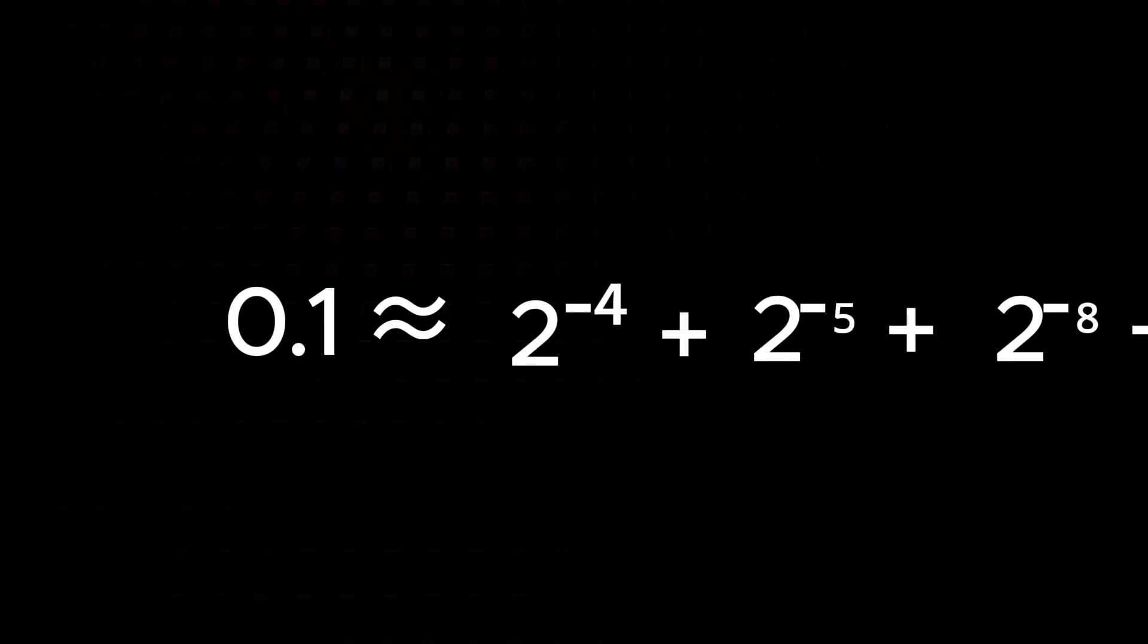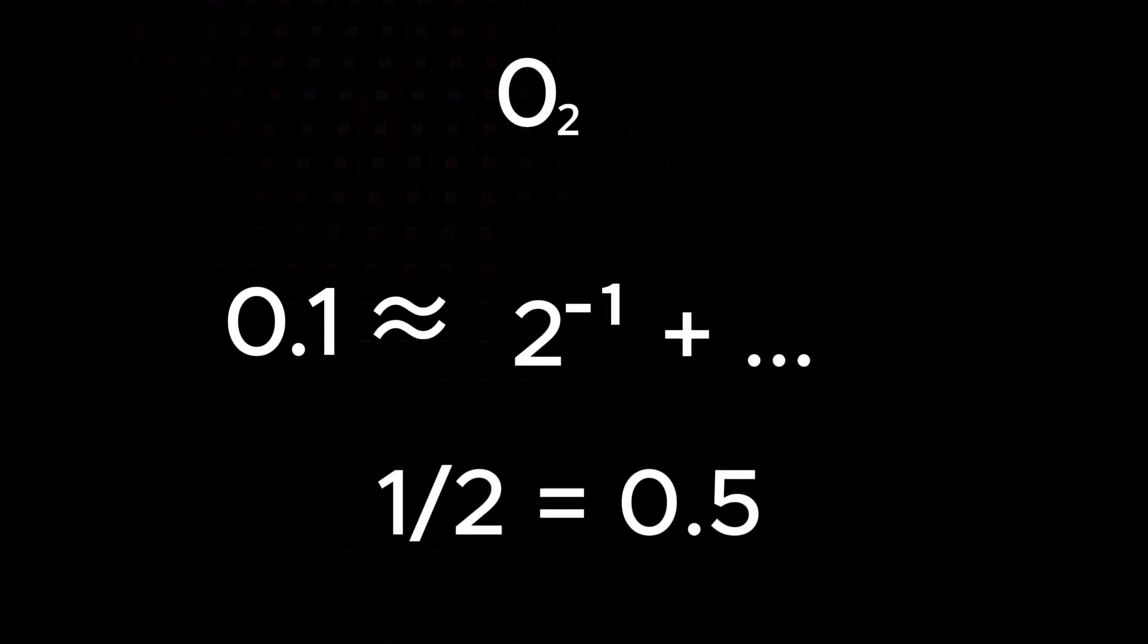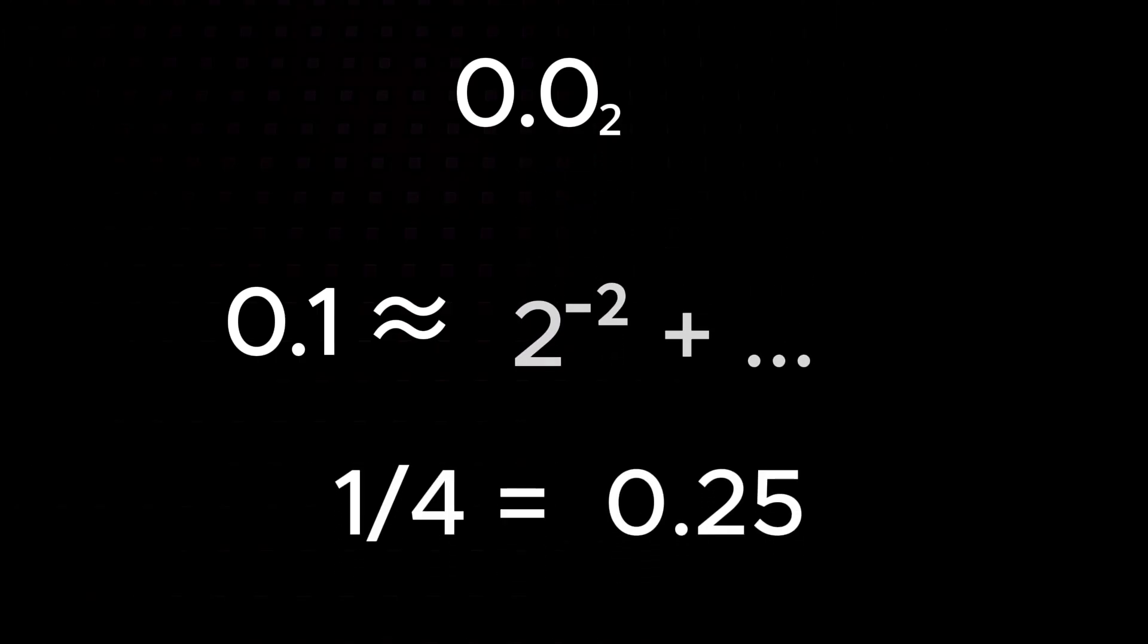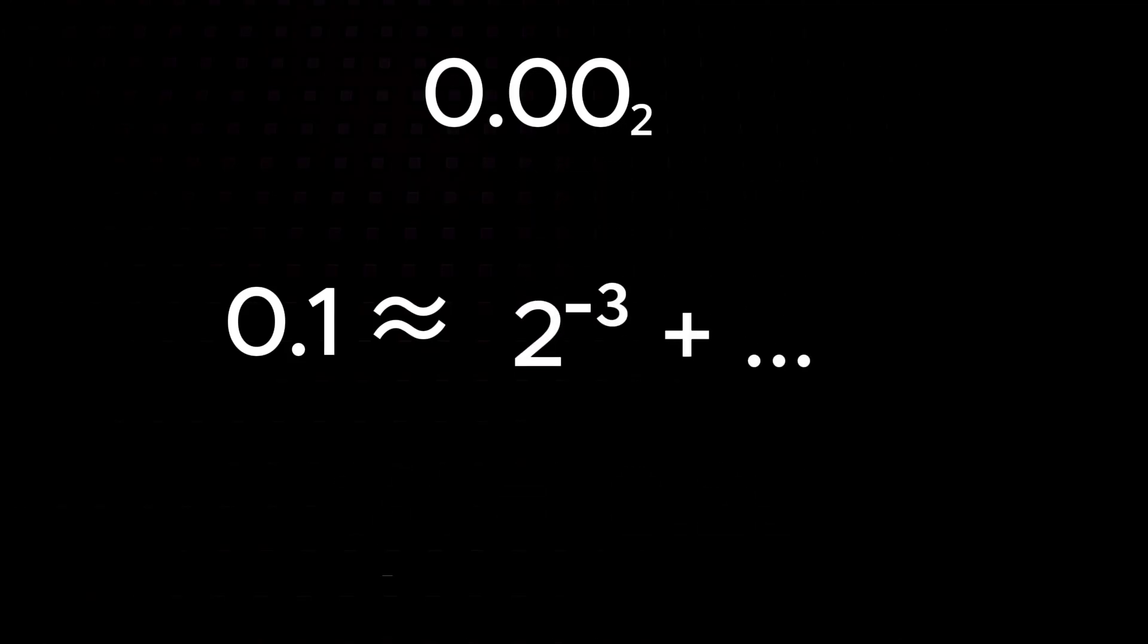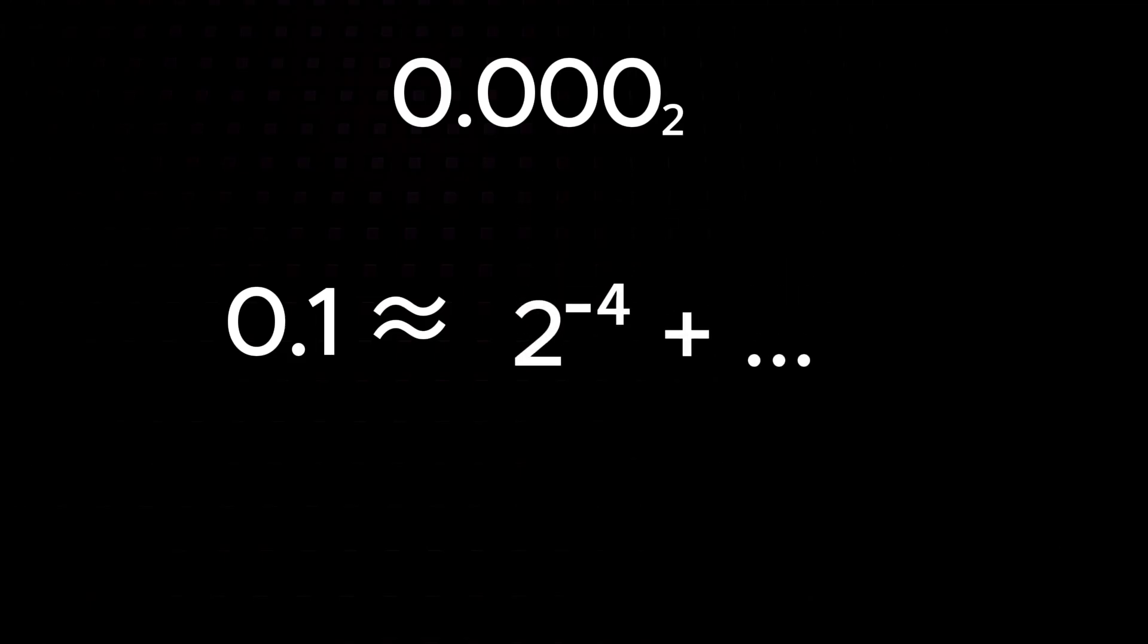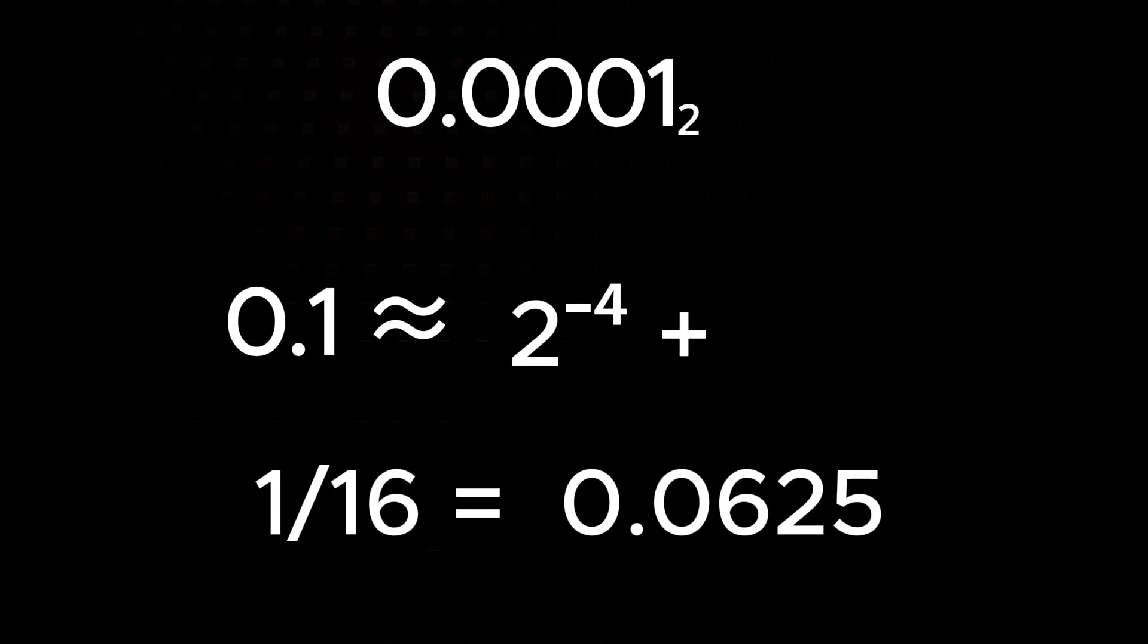So what we basically do is we try to approximate 0.1 using these powers of 2. Firstly, we can't use 1 half because it's larger than 0.1. Let's mark that with a 0. Also, let's try 1 fourth, that's larger than 0.1, so that's a 0. 1 eighth is larger than 0.1, so that's a 0, but adding 1 sixteenth is less than 0.1, so that's a 1.